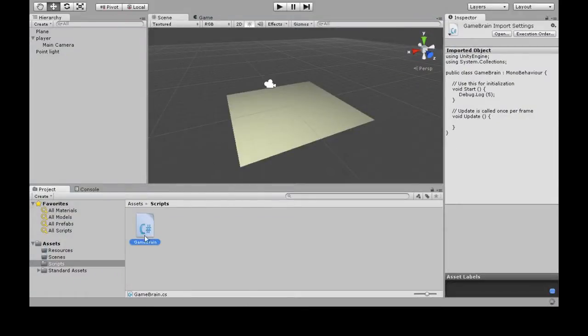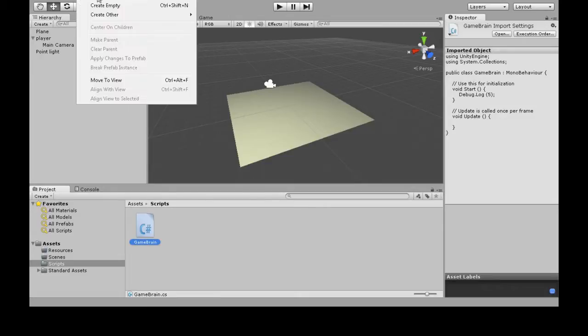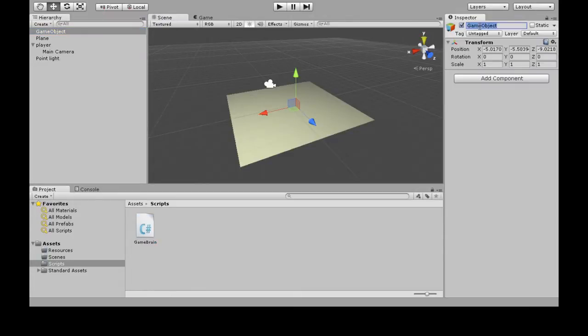Now, this script actually has to be attached to a game object. You could attach it to the player. I'm just going to make a new one. Create empty, or GameObject, create empty. I'm going to call it GameBrain.